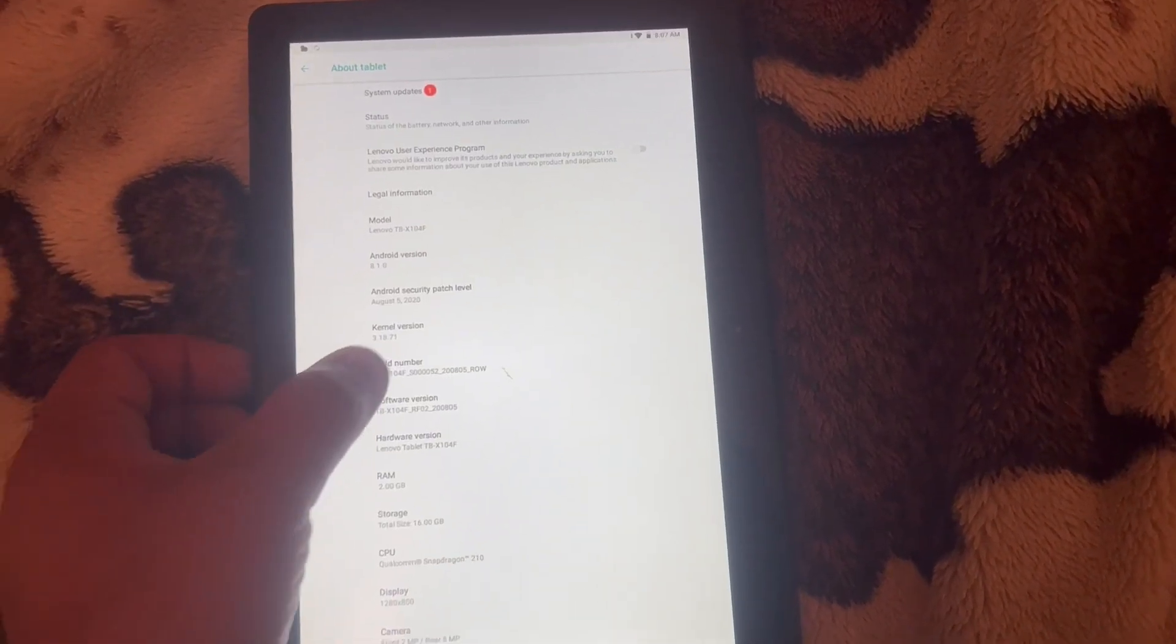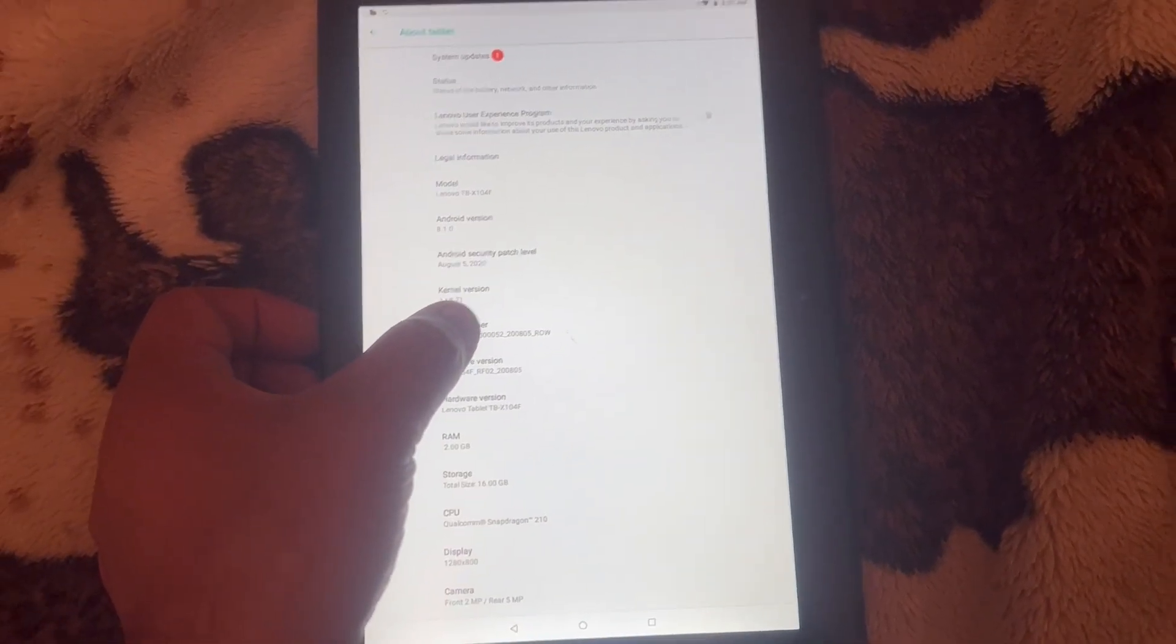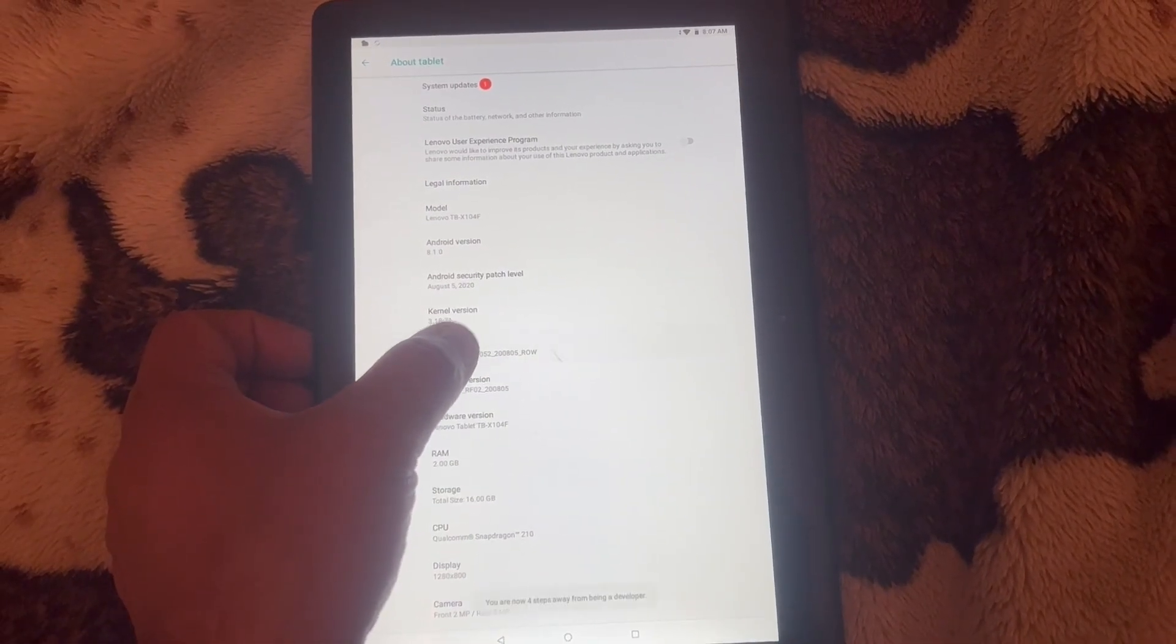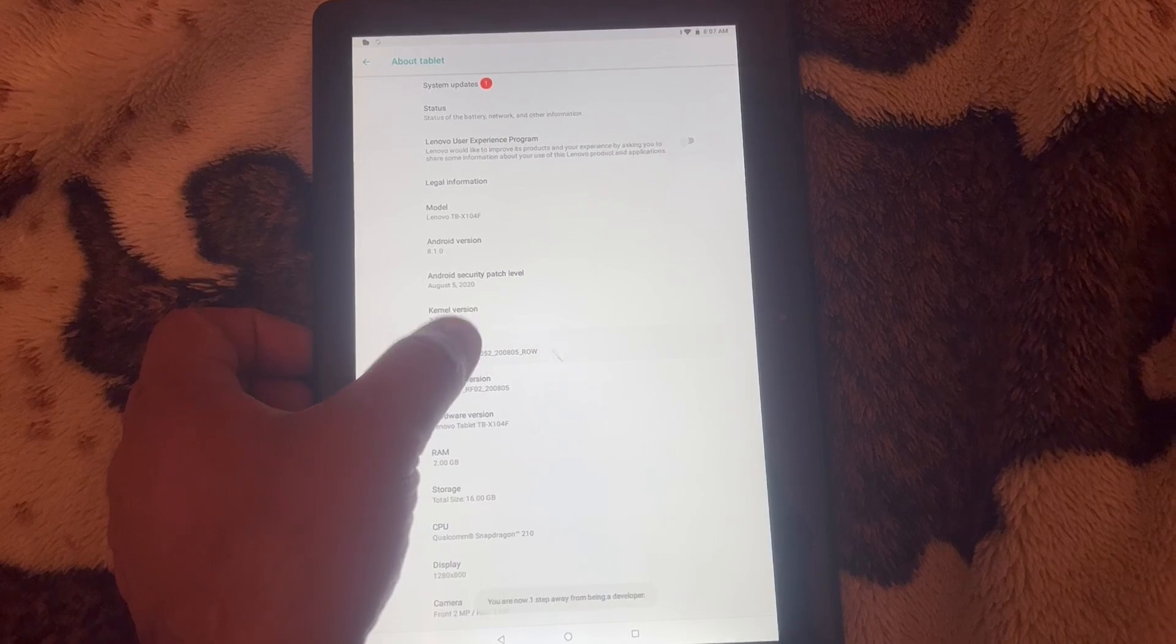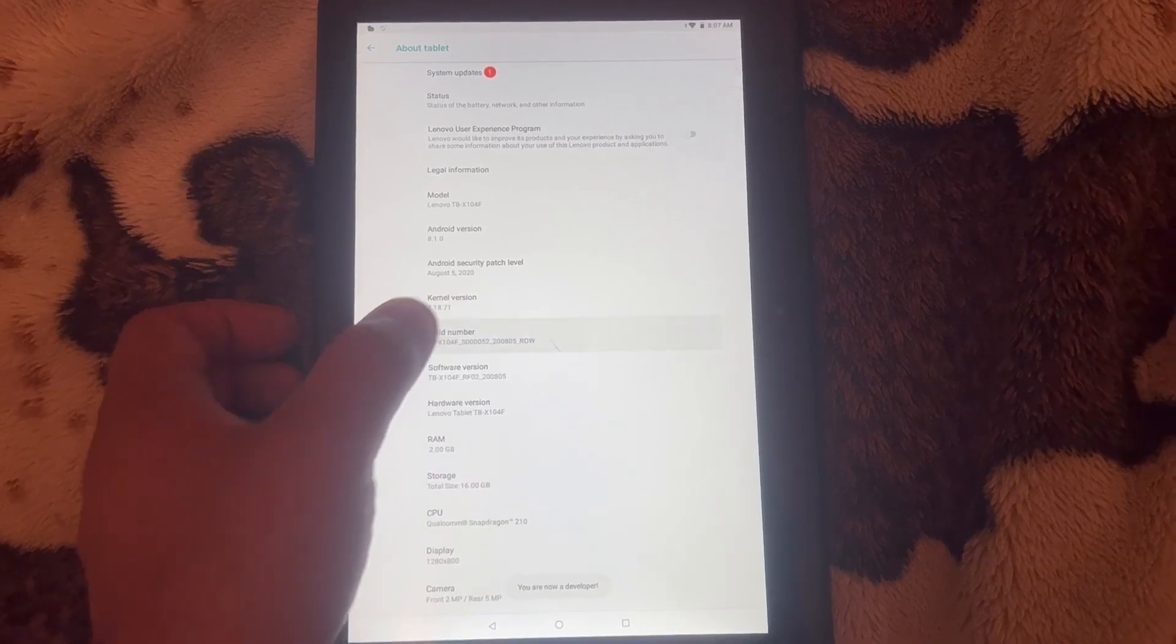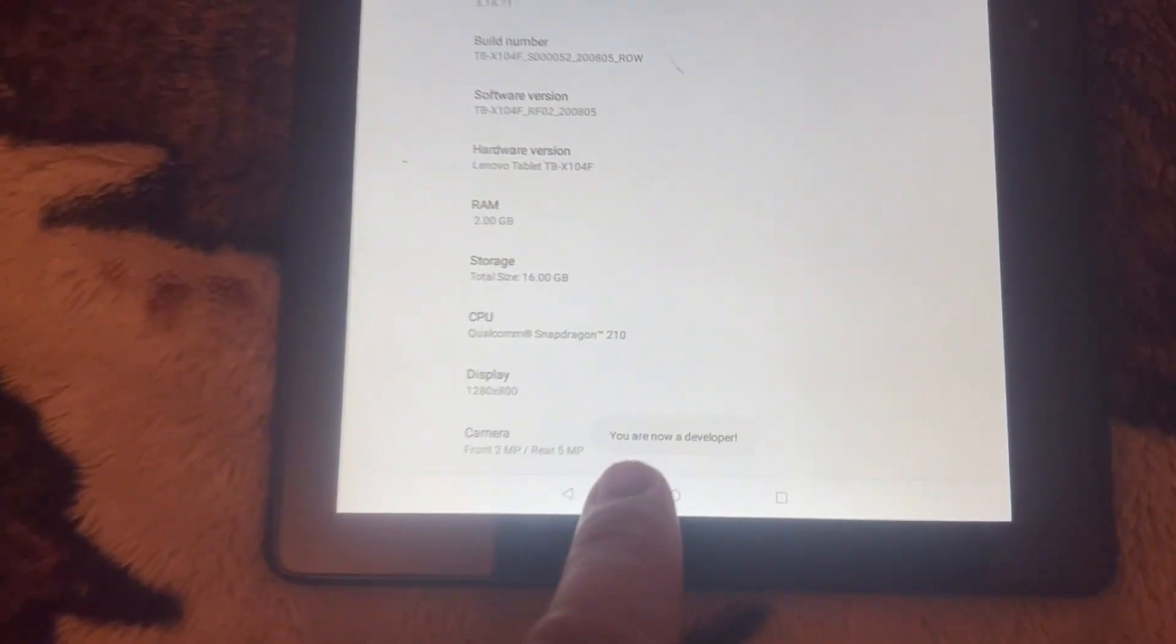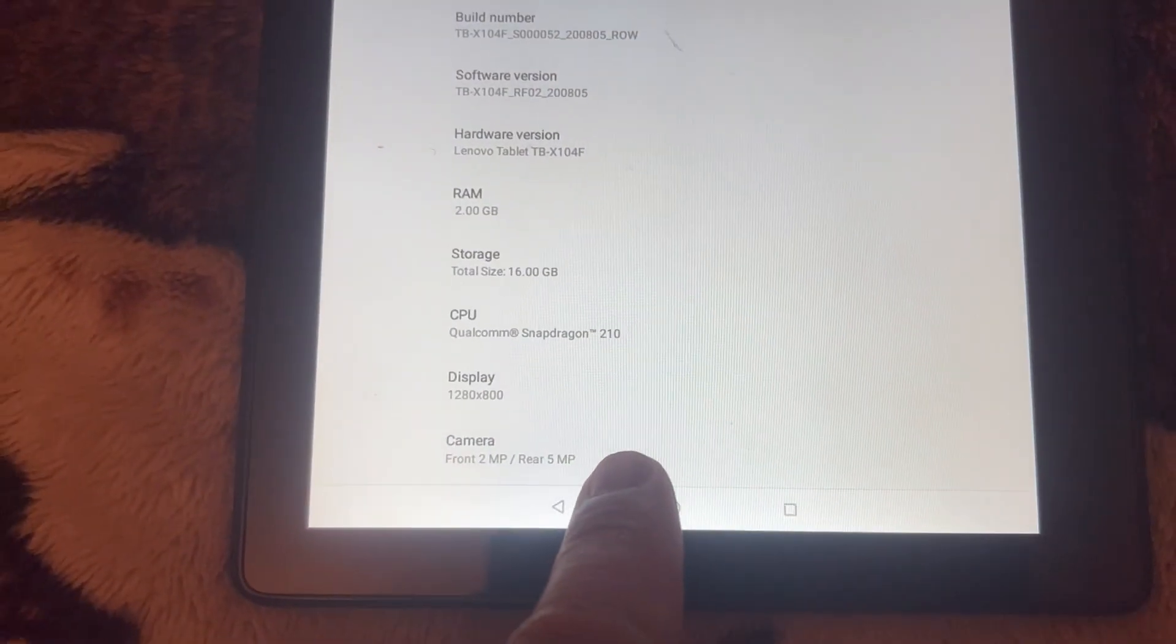Now look for Build Number. Tap on this seven times approximately. This will show up 'You are now a developer'.